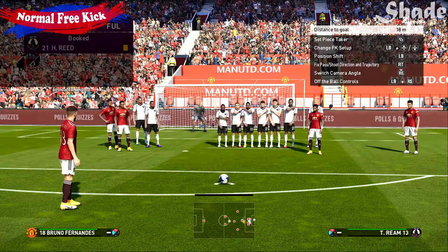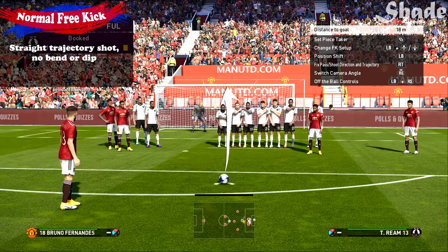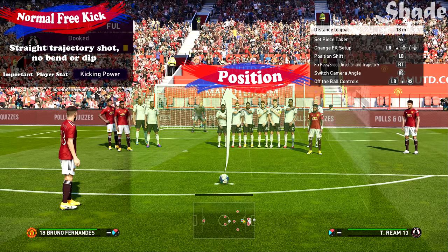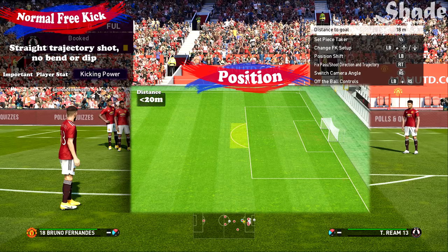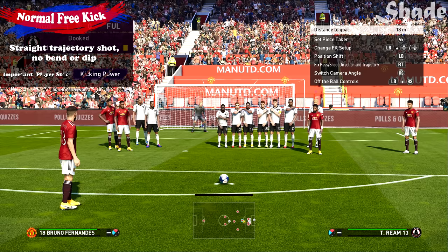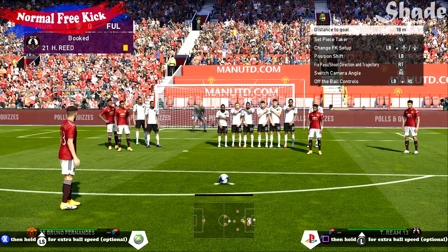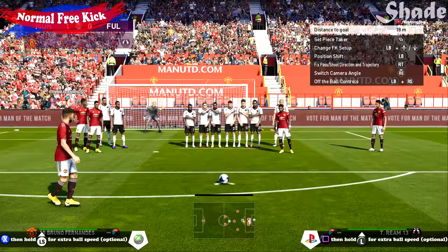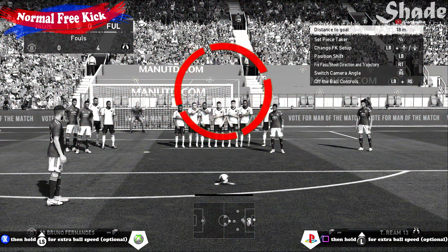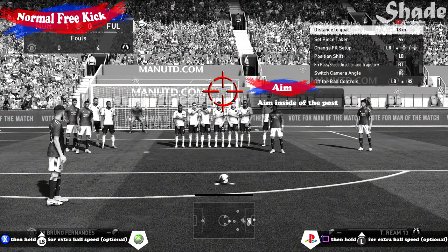Starting off with the normal free kick, which is just a straight shot at goal that can be done by any player. A decent kicking power stat will increase the chance of scoring. Use this style from close range in a central position. All you need to do is power up the shot — you can optionally hold up on your left stick to add more ball speed. It's a straight trajectory shot so aim right where you want to put it, just inside of the post, and apply 50% power.